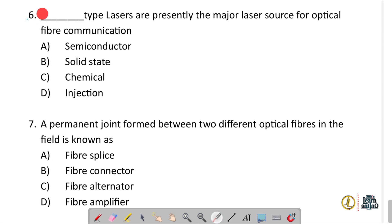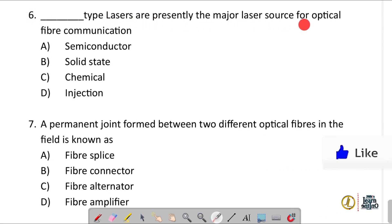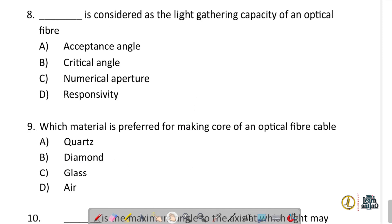Question number six: injection type lasers are presently the major laser source for optical fiber communication — option D. Question number seven: a permanent joint formed between two different optical fibers in the field is known as a fiber splice — option A.